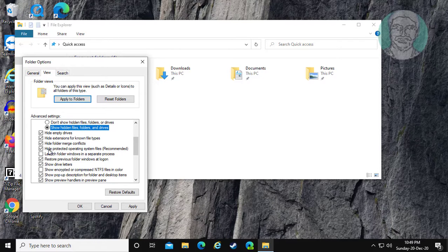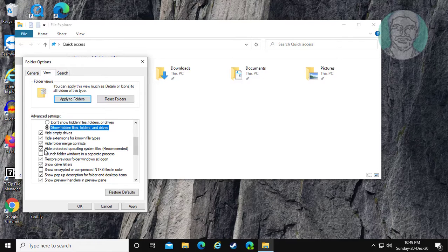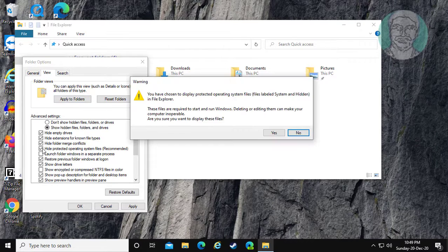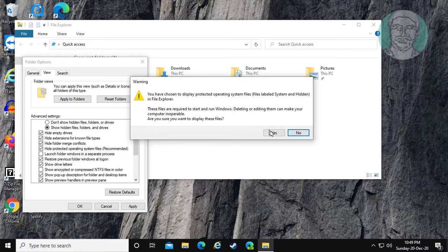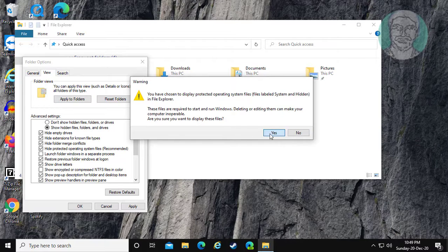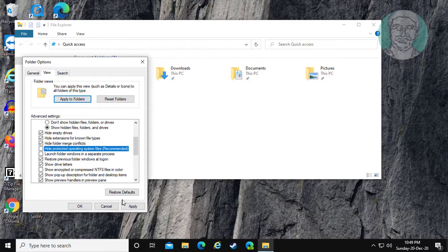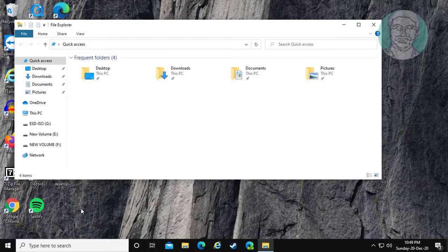Uncheck Hide Protected Operating System Files. Click Yes. Click Apply, then OK.